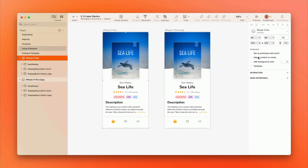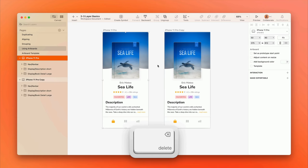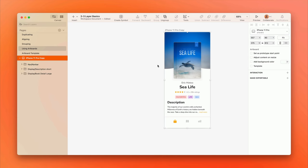To delete an artboard, just select it and press Delete on the keyboard. Doing this will also delete any layers within it.